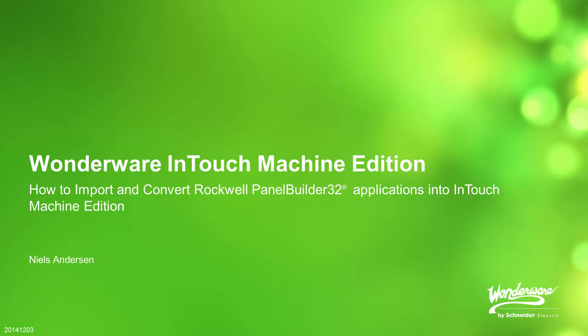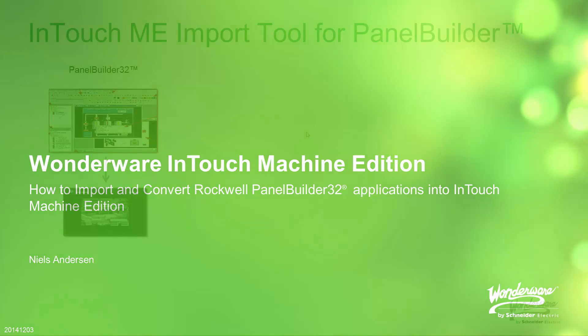Hi, this is Niels Andersen again. In this video, we would like to show you how we can import a PanelBuilder32 application into InTouch Machine Edition.